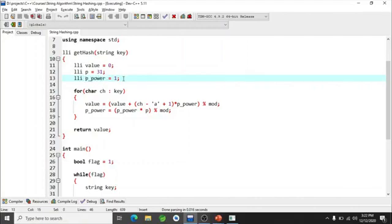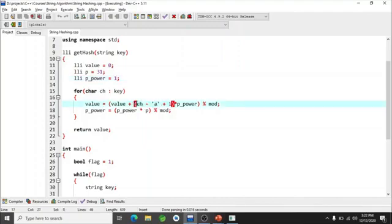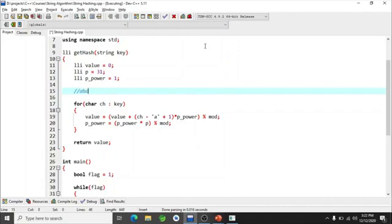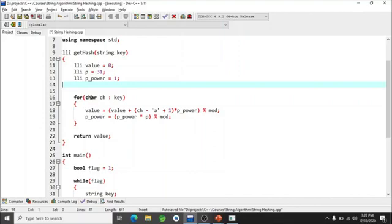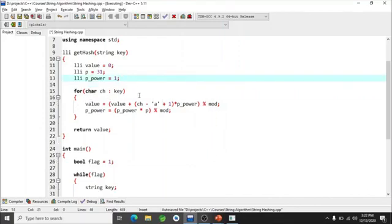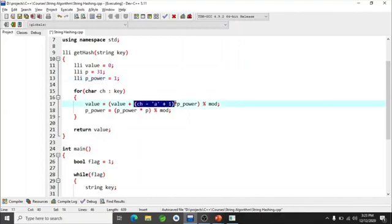In the implementation, hash value starts at 0 and p_power starts at 1 (representing p^0). For each character ch in the input string, I convert it to its mapped integer value (a→1, b→2, etc.), multiply by p_power, add to hash, then take modulo. This range-based for loop processes each character: first character gets multiplied by p^0, second by p^1, and so on.